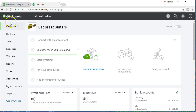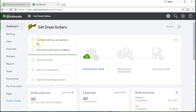Here we are in the QuickBooks Online dashboard. We're going to continue with the Get Great Guitars problem. We're going to say that we have a deposit that is going to be made into our bank account for an investment that we have made that has become due. In order to get a better grasp of what is going on, let's take a look at our financial statements — the balance sheet in this case.